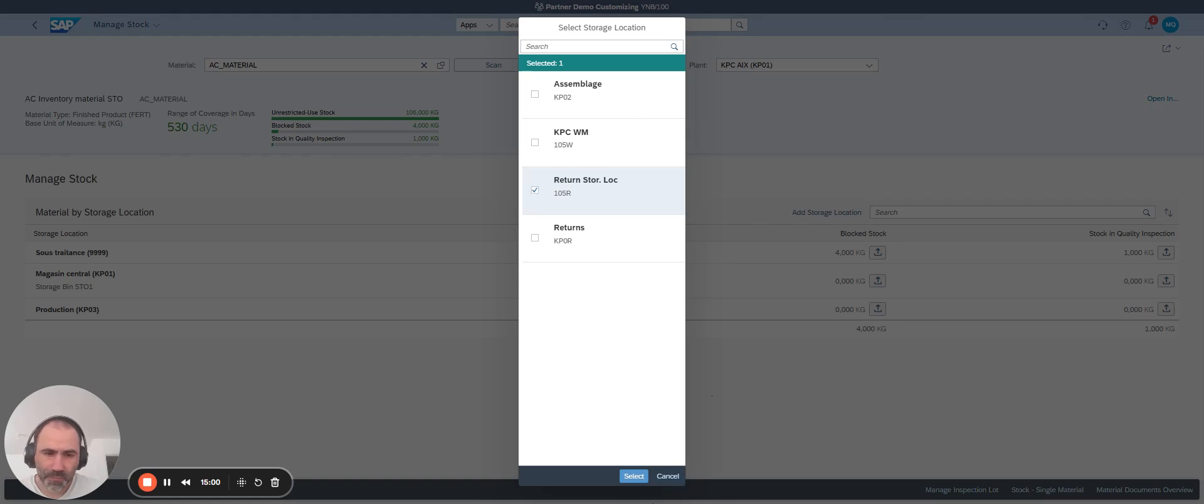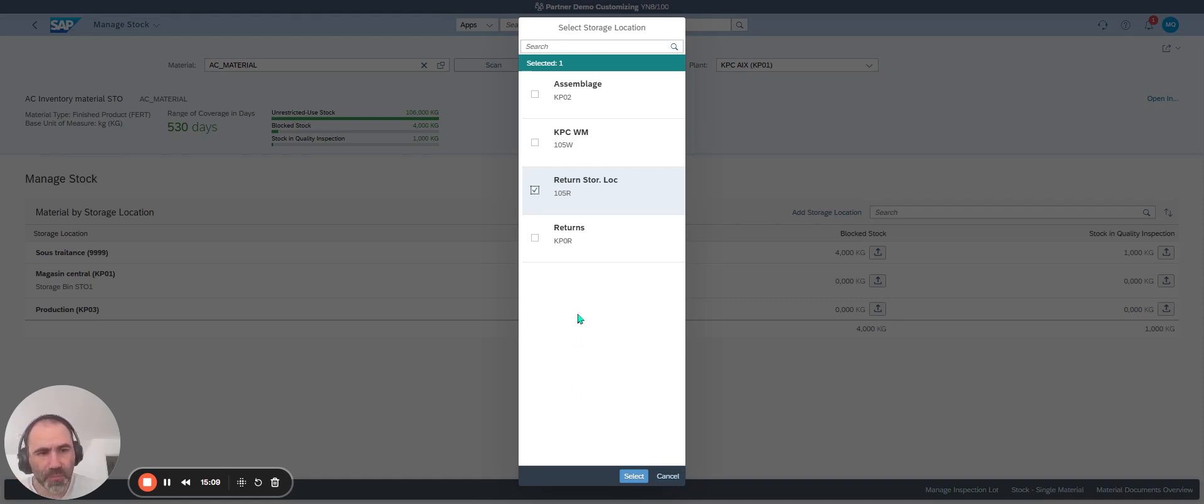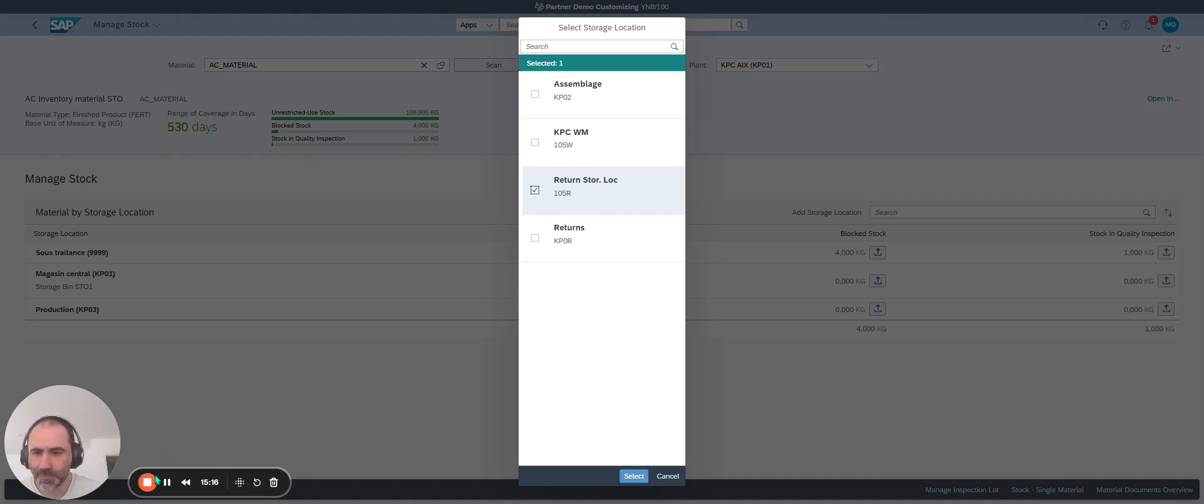So it's simple to create structures, plants, storage locations, distribution channels easily in S4HANA public cloud. Thank you so much.